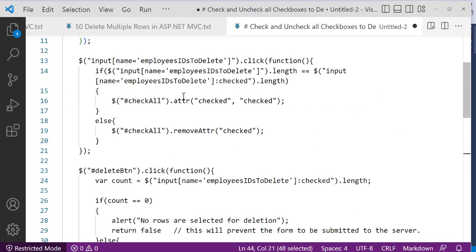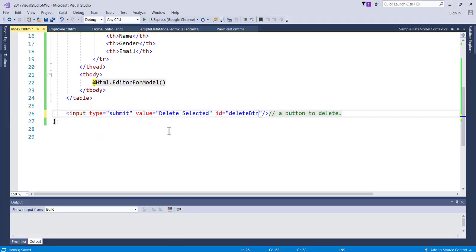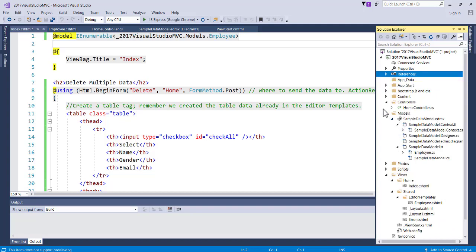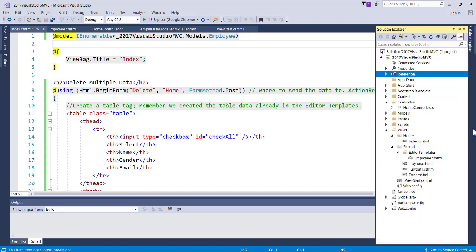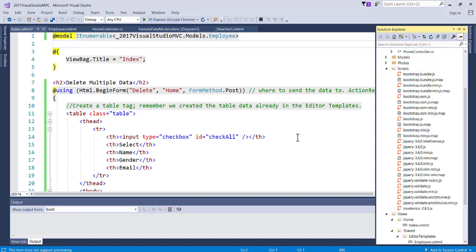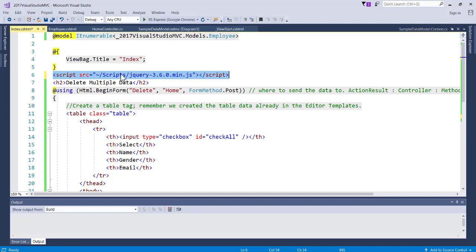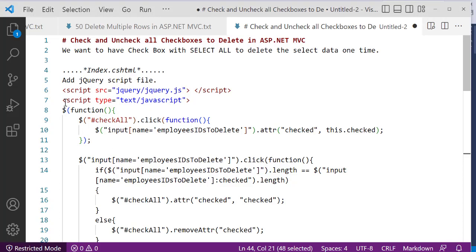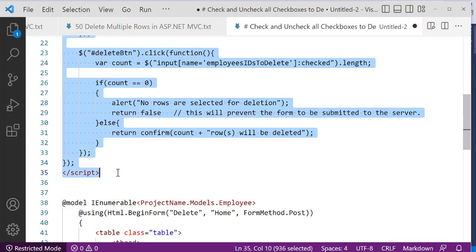Now let's reference jQuery in the application. Go to the Solution Explorer and the Scripts folder - you'll see all scripts there, including jQuery, Bootstrap JS, and CSS. When you create a new project using the MVC template, this Scripts folder is added automatically. If you don't have it, download jQuery and add it to your project by drag and drop. Use the minified version and drop it in. Now create the jQuery syntax.